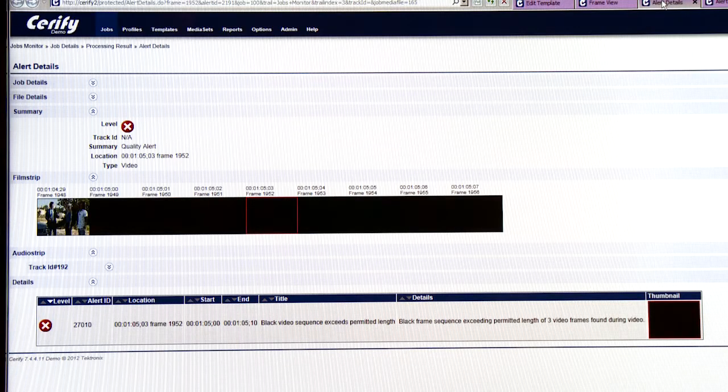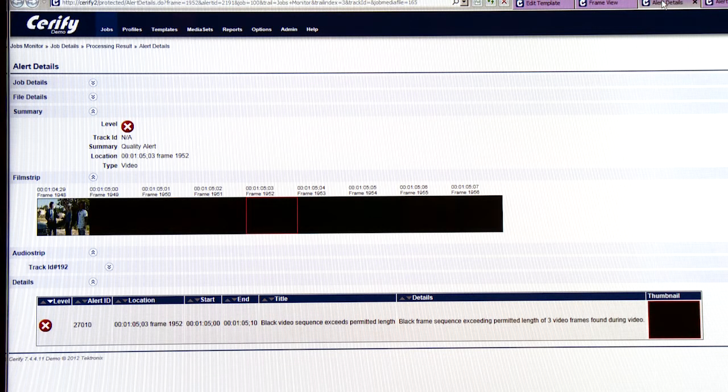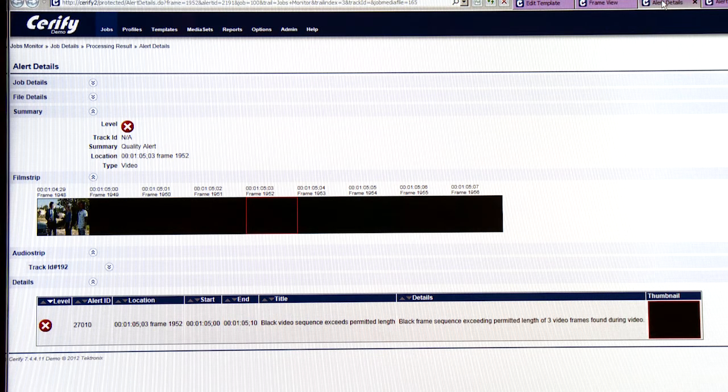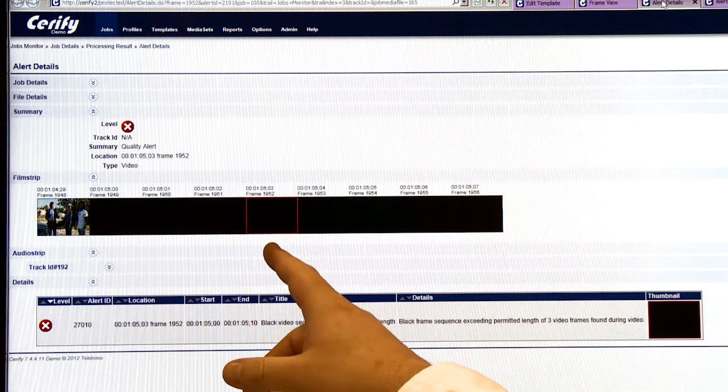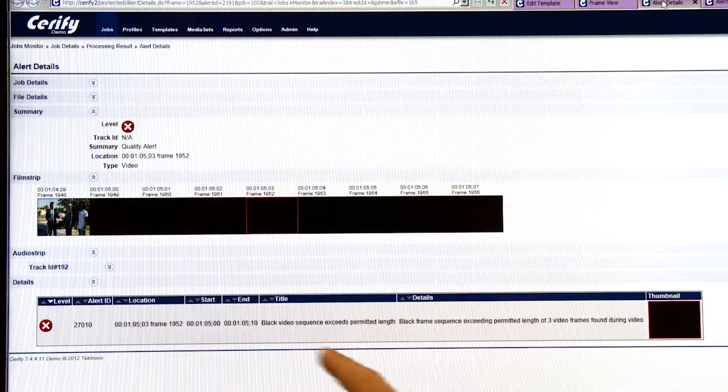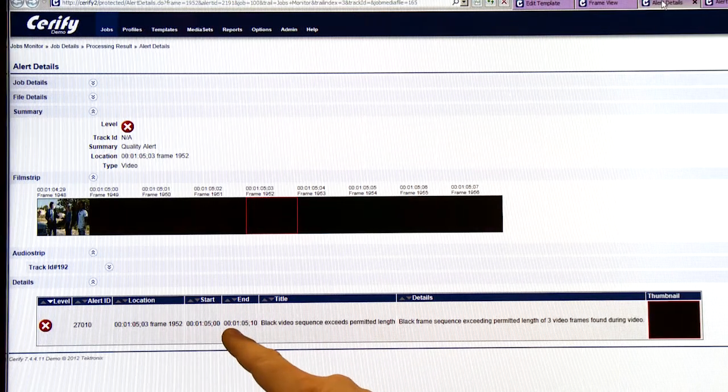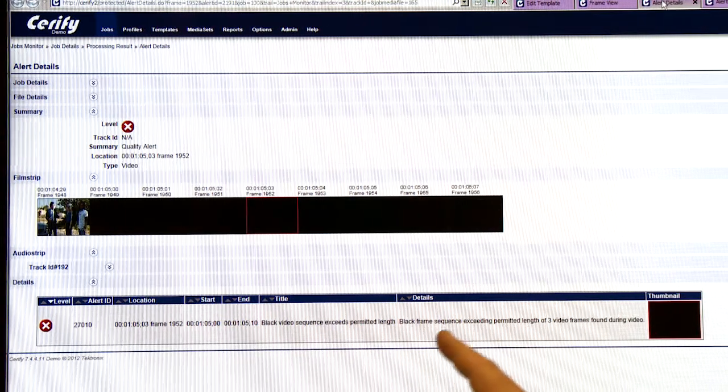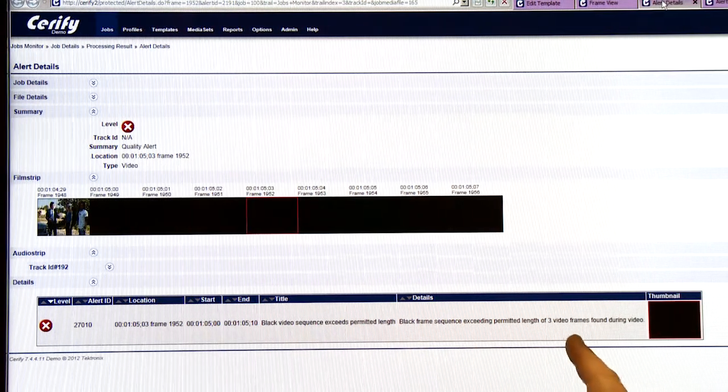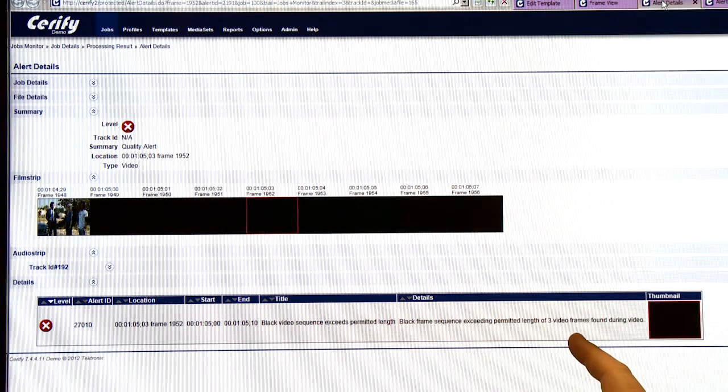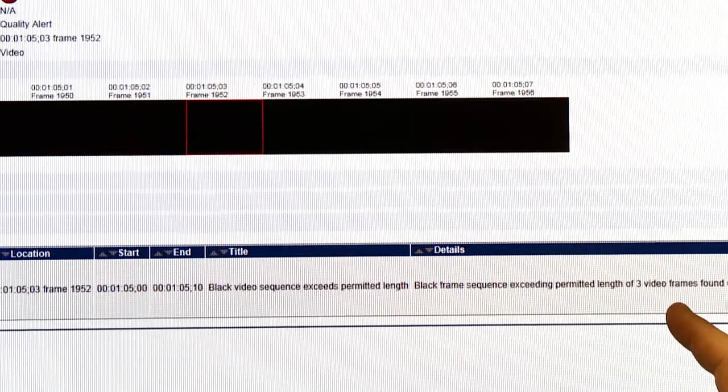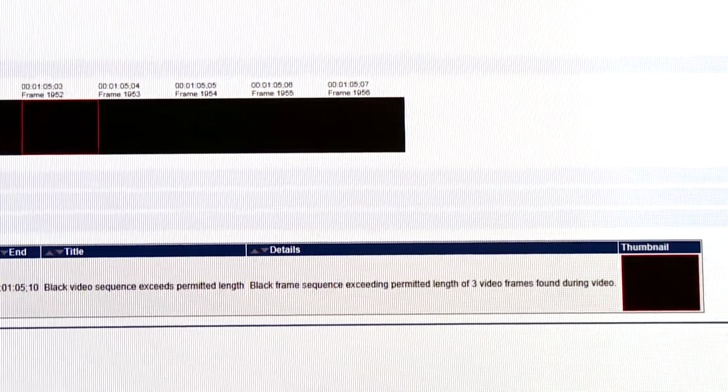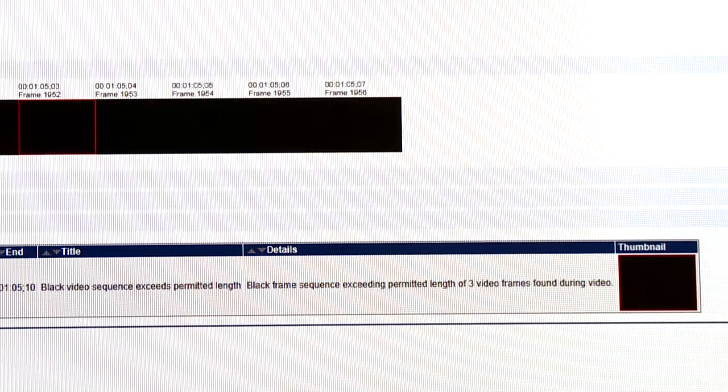I'll show some examples of some other video quality checks that Serify can check for. In this case, there are some black frames in the middle of the content. And Serify will give me a timecode value of where that was found. And the error description tells me that the sequence of black frames was more than 3, the threshold that I originally set.